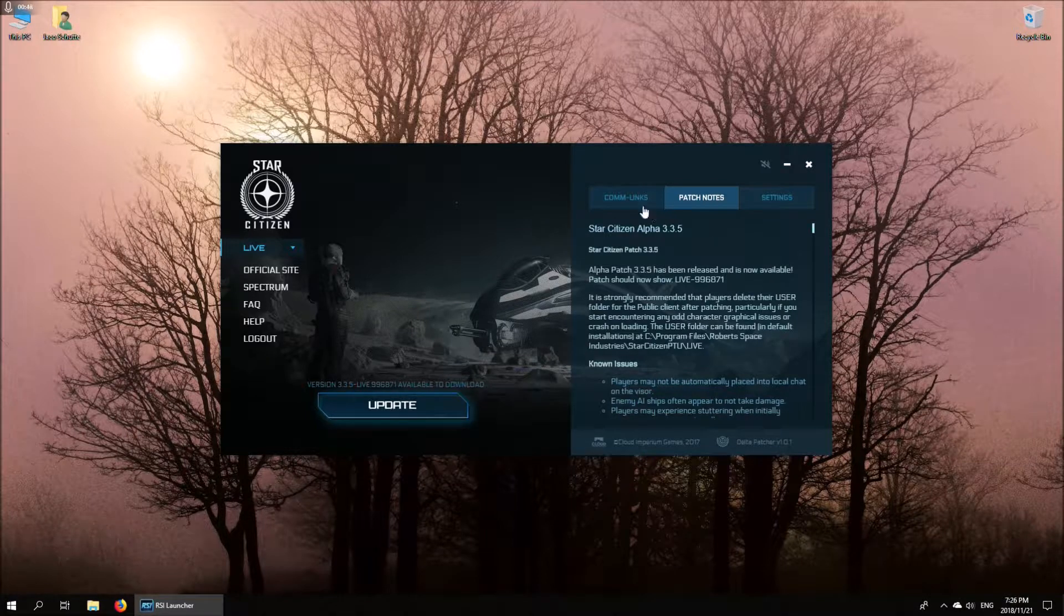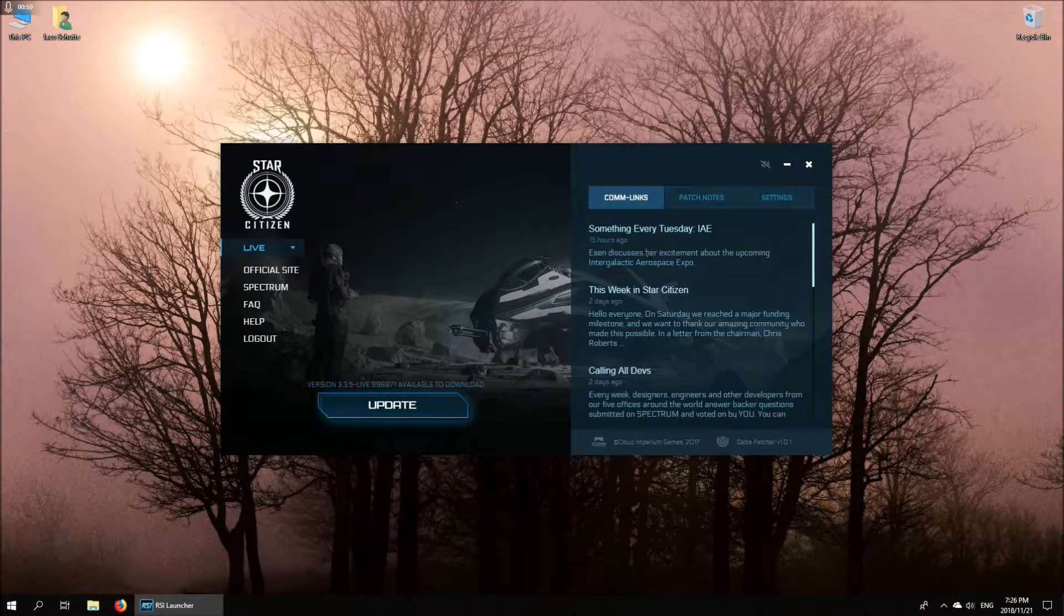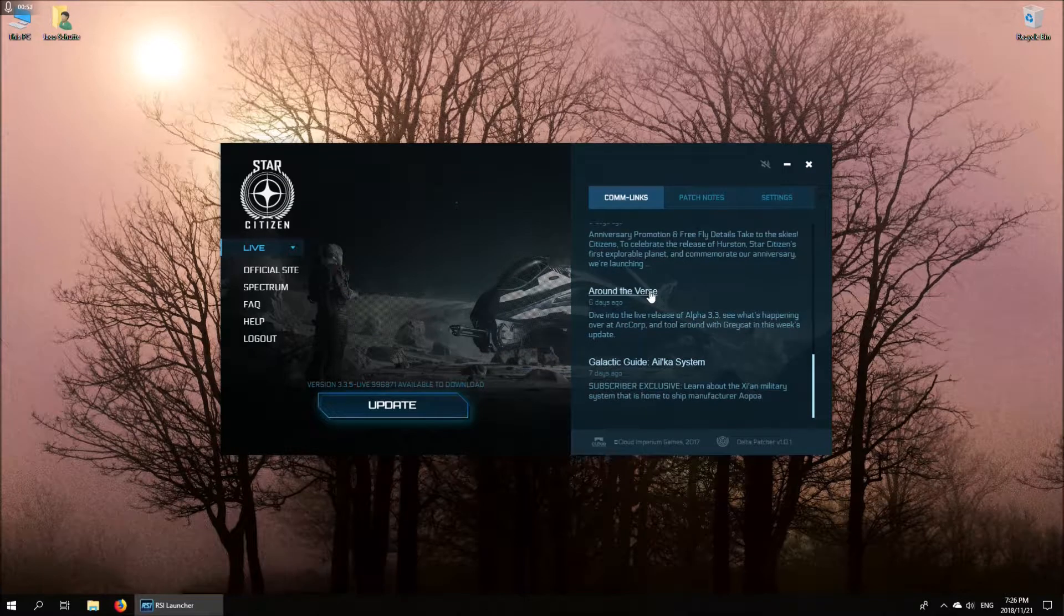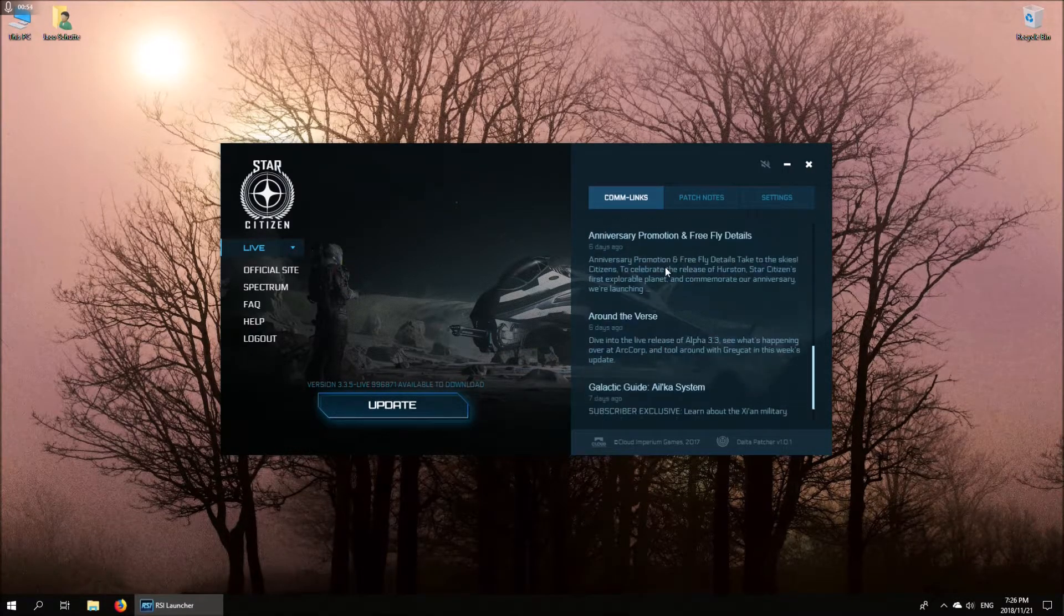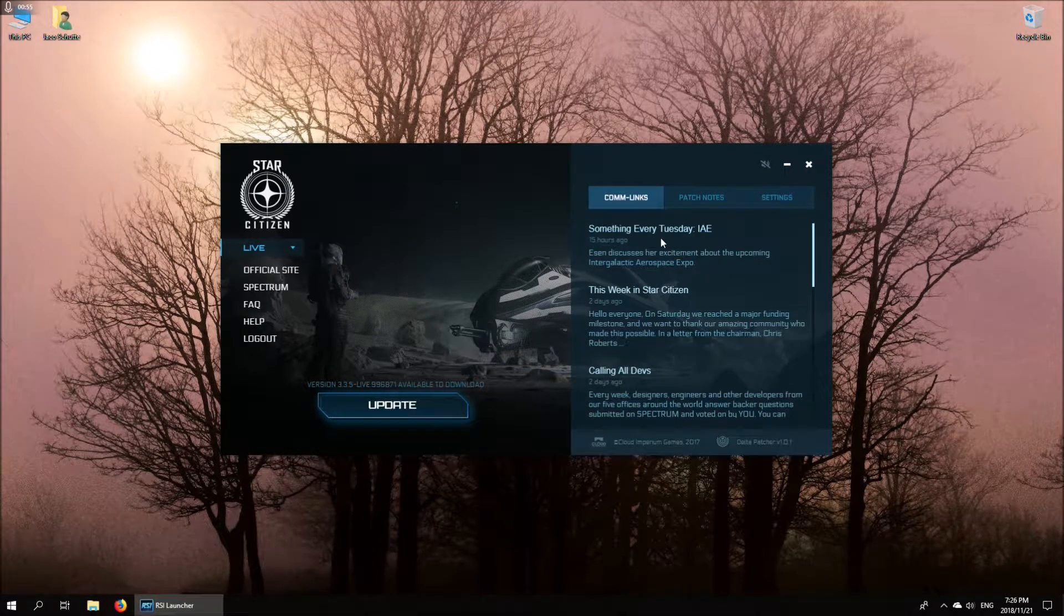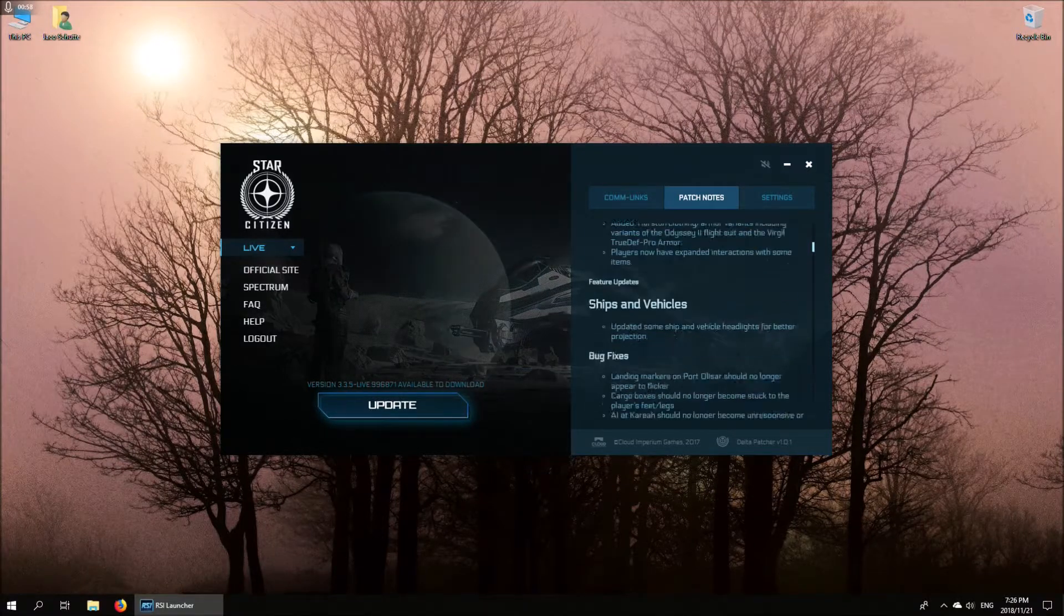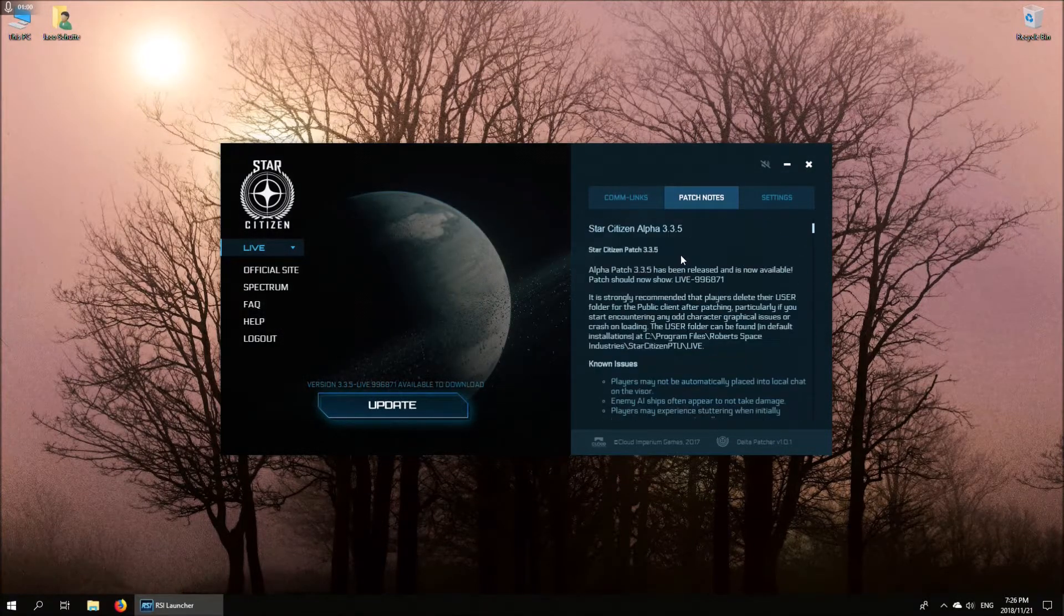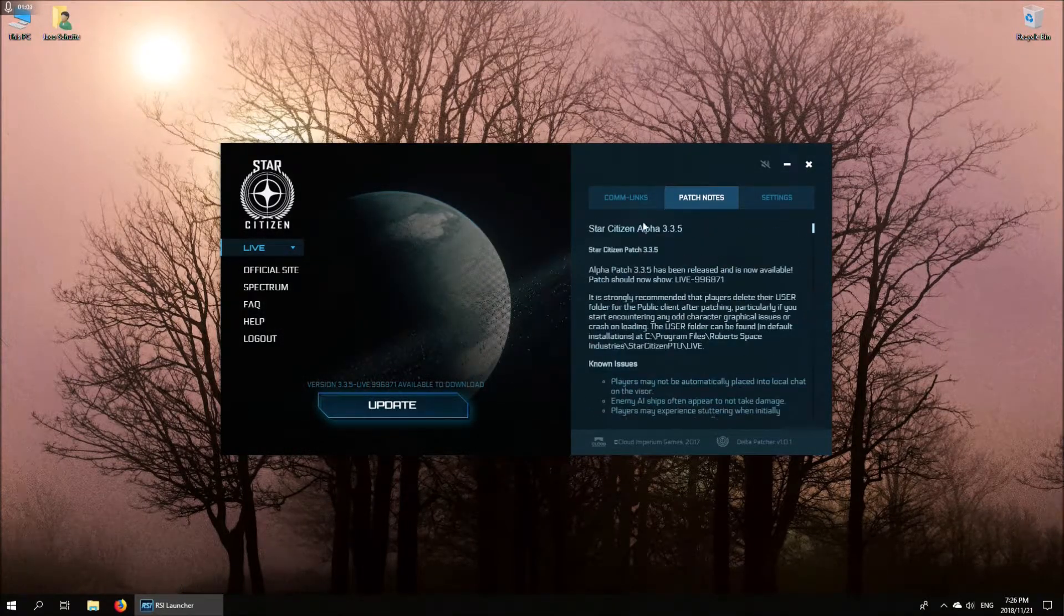For the rest of it, the launcher has links to comlink articles on the website, so that's daily news stuff from the Roberts Space Industries website. You get the latest patch notes that you can go through to tell you what the latest update contains.